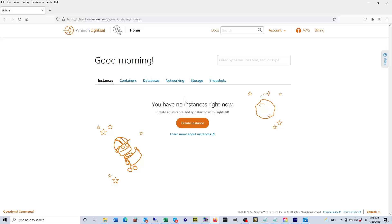So what is Lightsail? A Lightsail instance is a virtual private server or VPS that lives in the AWS cloud. You can use your Lightsail instance to store your data, run code, or build web-based applications or websites.